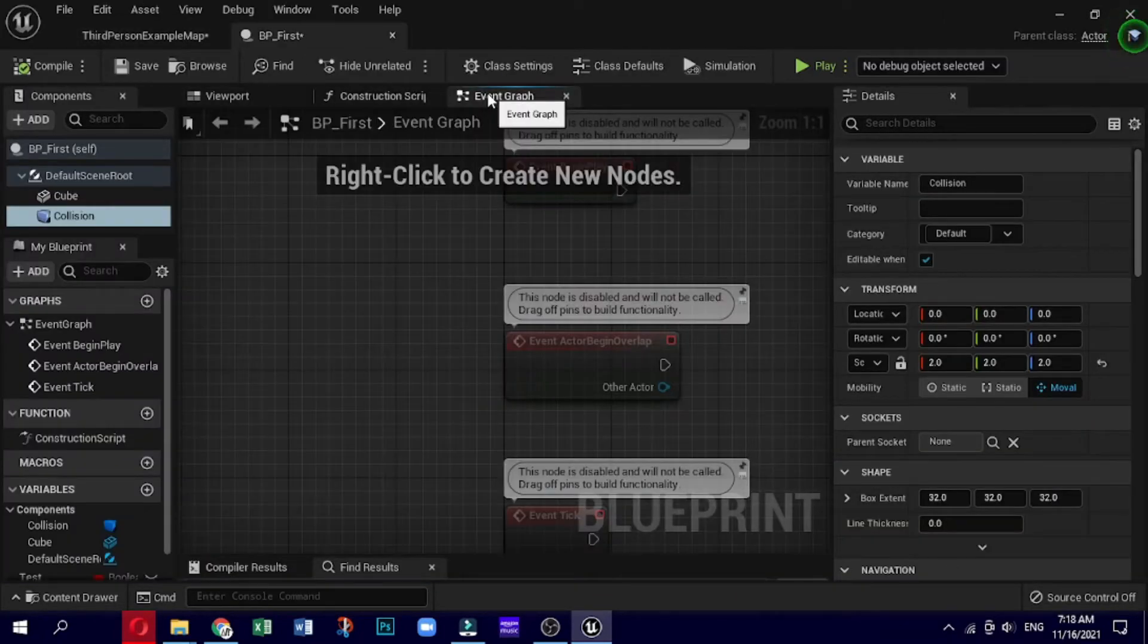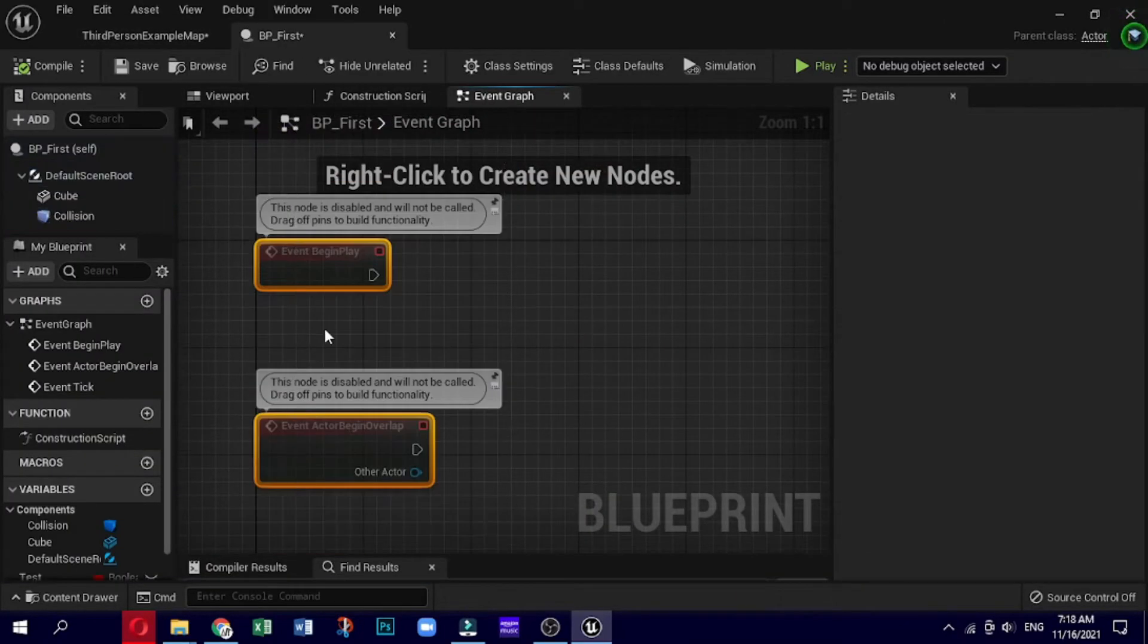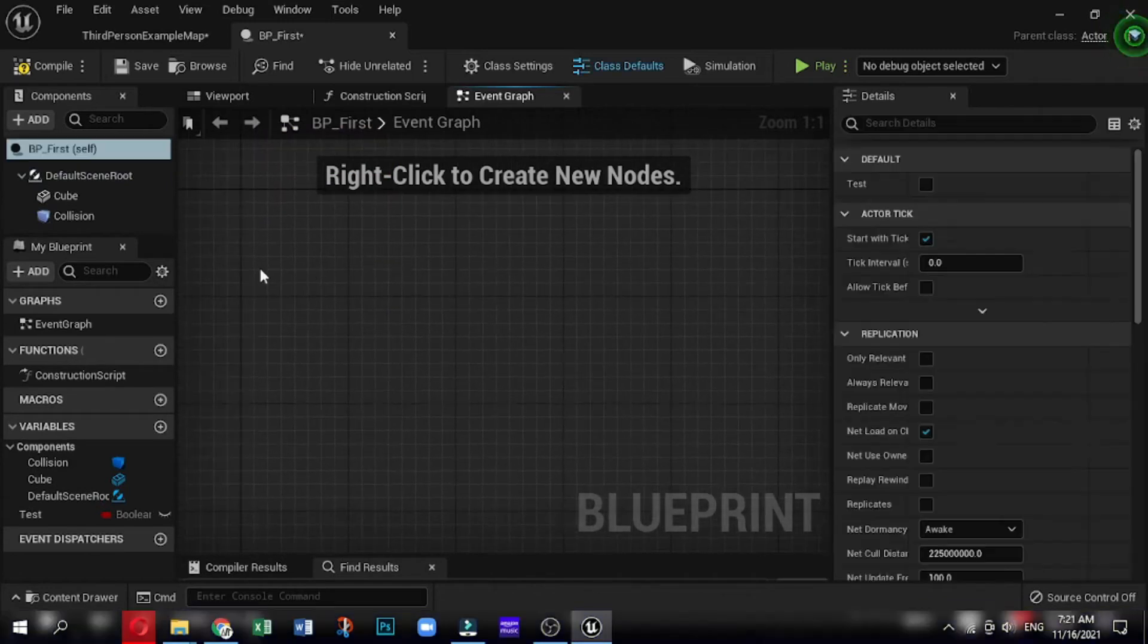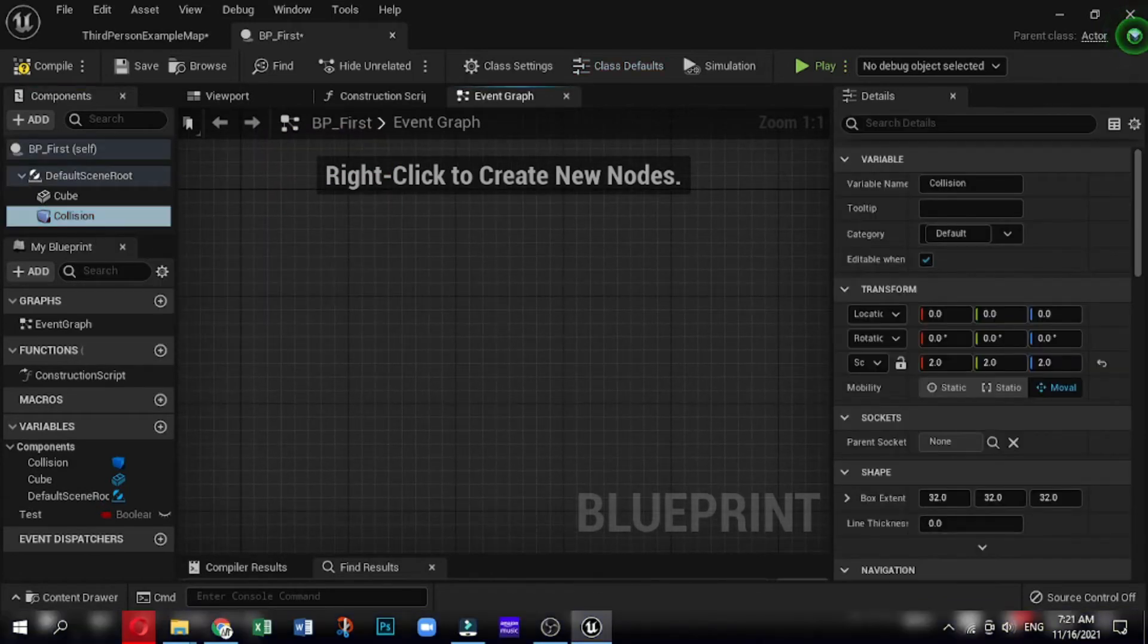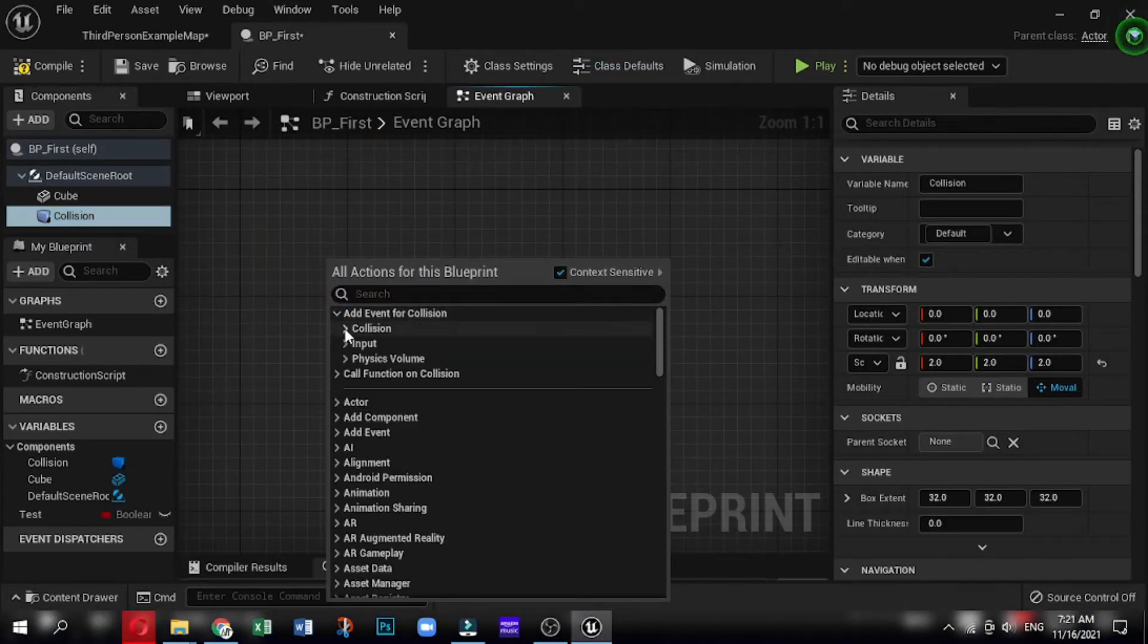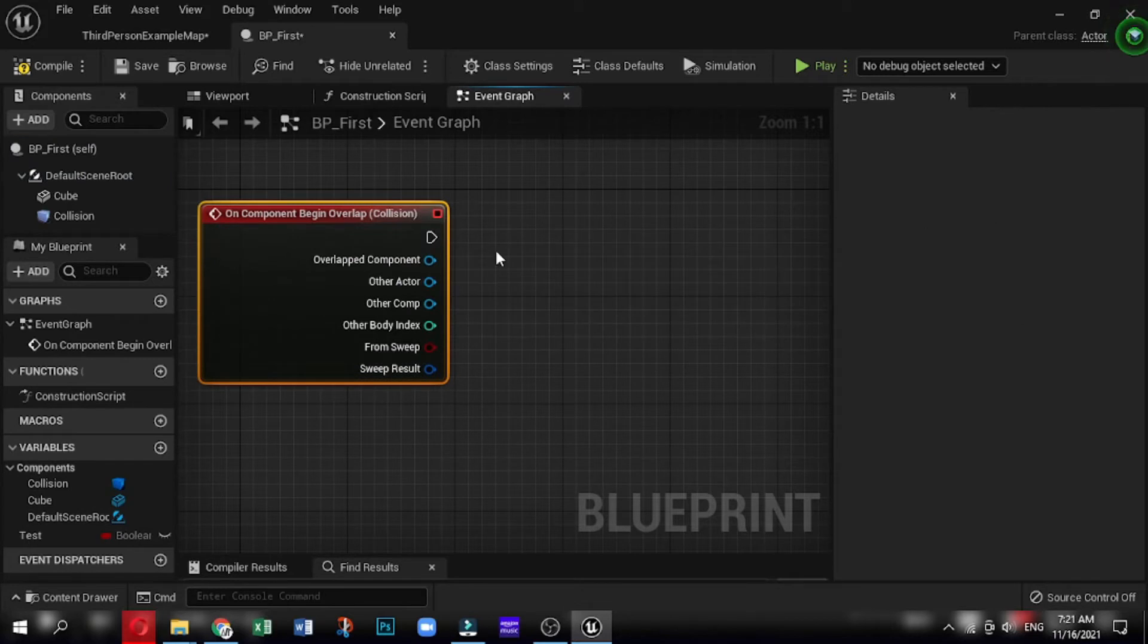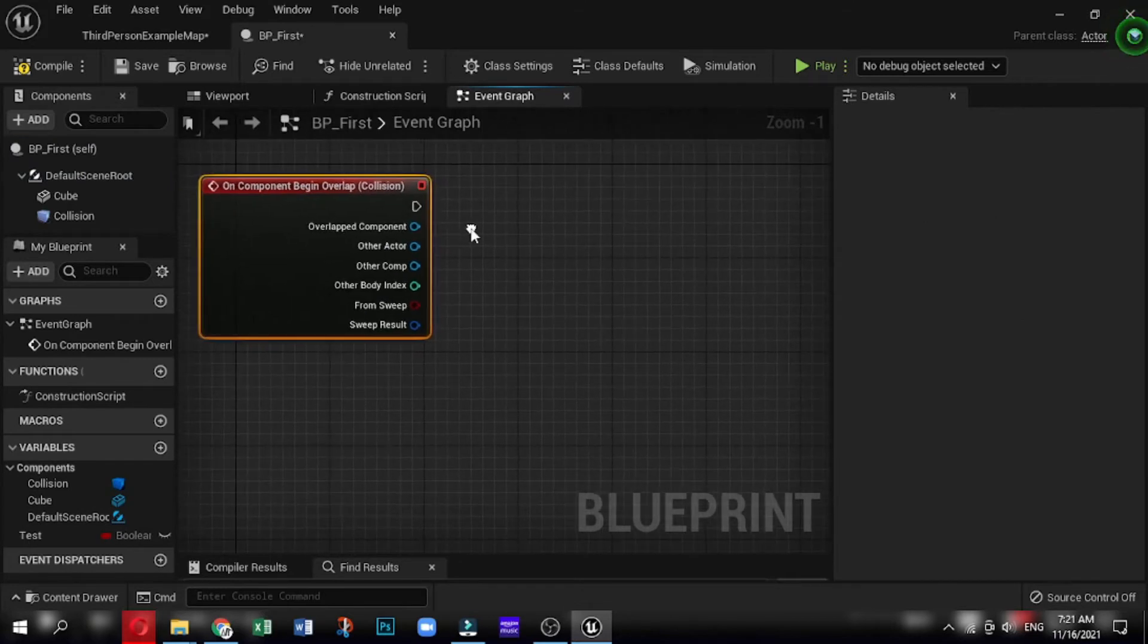So let's add boolean and print string. This is going to allow us to display the string onto the screen. Just go ahead and drag the variable into the screen and get. You can use either get or set.